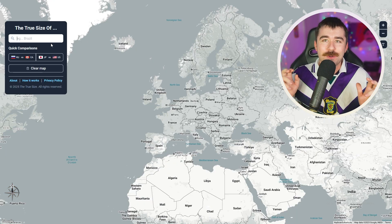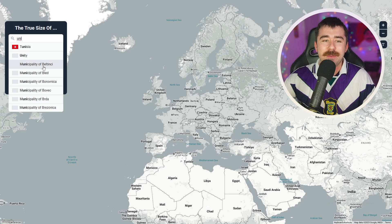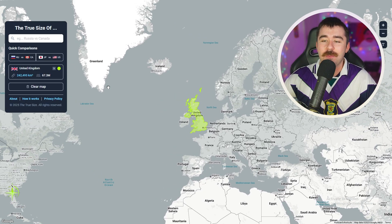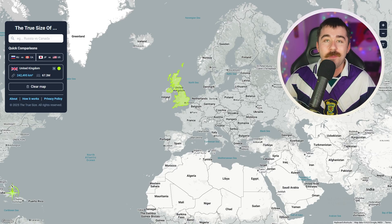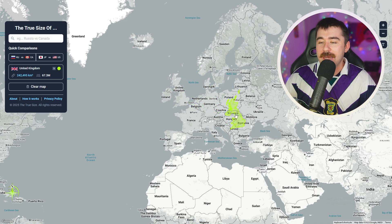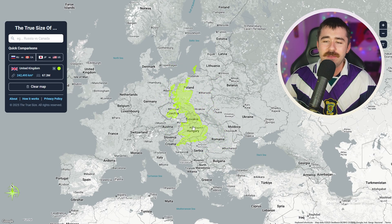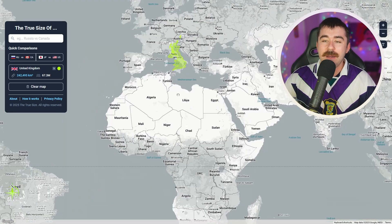Now moving on to our first real country, we're going to look at the United Kingdom and compare it against some states in America, some states in Australia, and other countries around the world. The United Kingdom here includes Northern Ireland, Scotland, and Wales — not just England. If we bring it into mainland Europe, it's quite a decent sized country. It's probably bigger than Hungary, Slovakia, Czech Republic, and Austria, though lots of countries in Europe are bigger. It's about the same size as Italy as well.